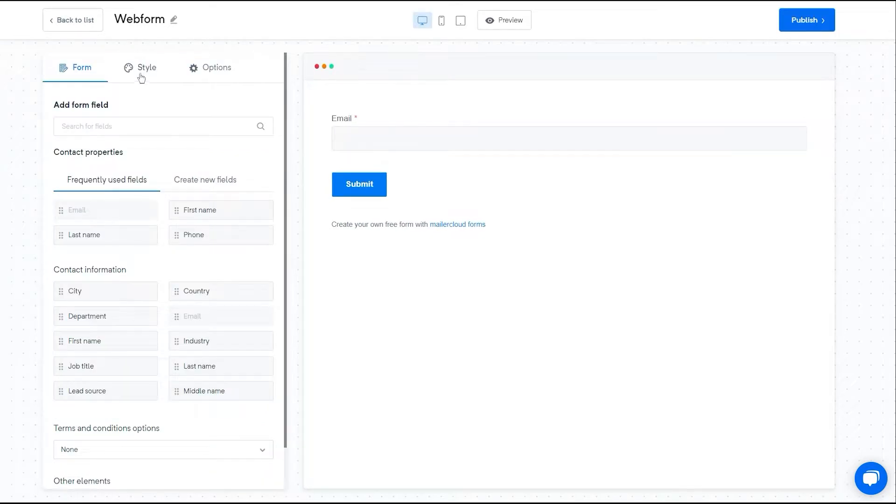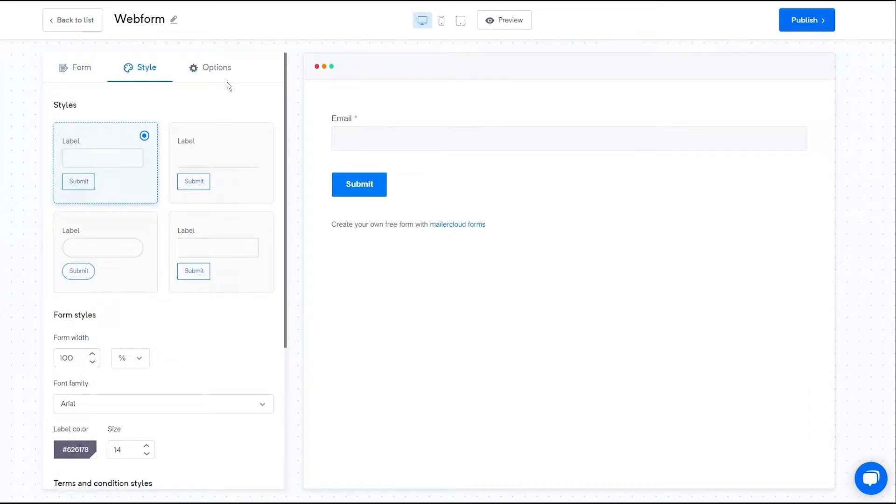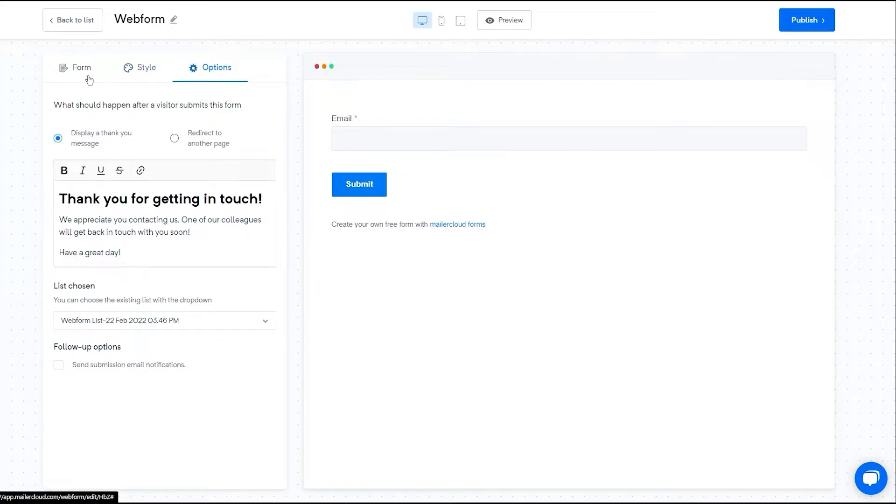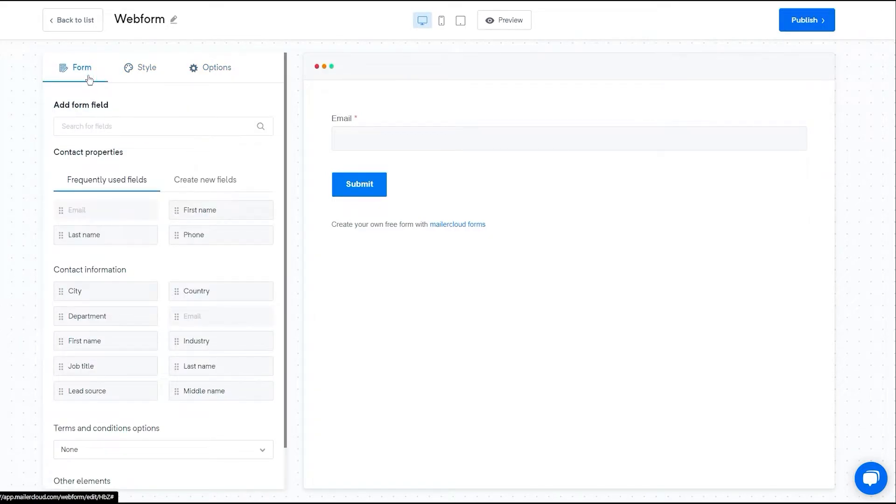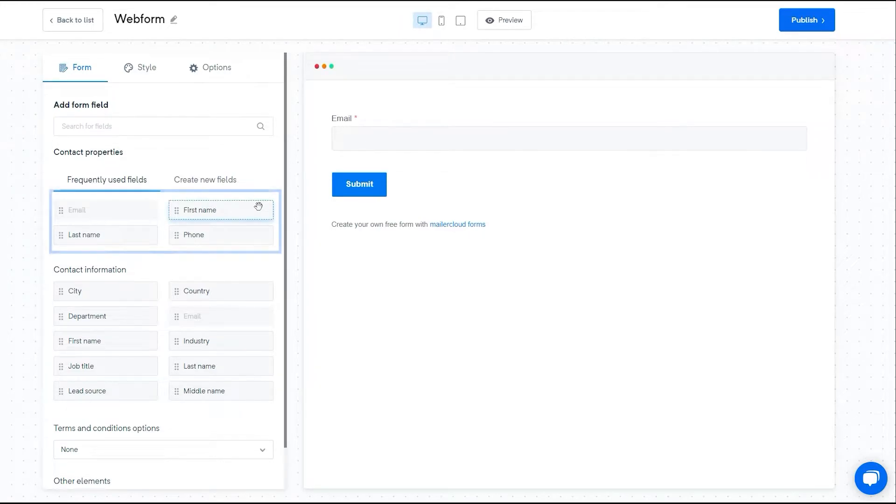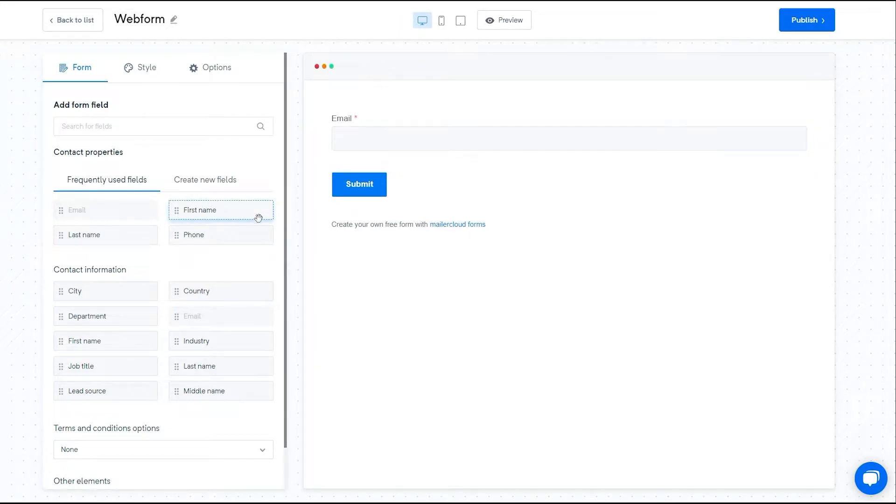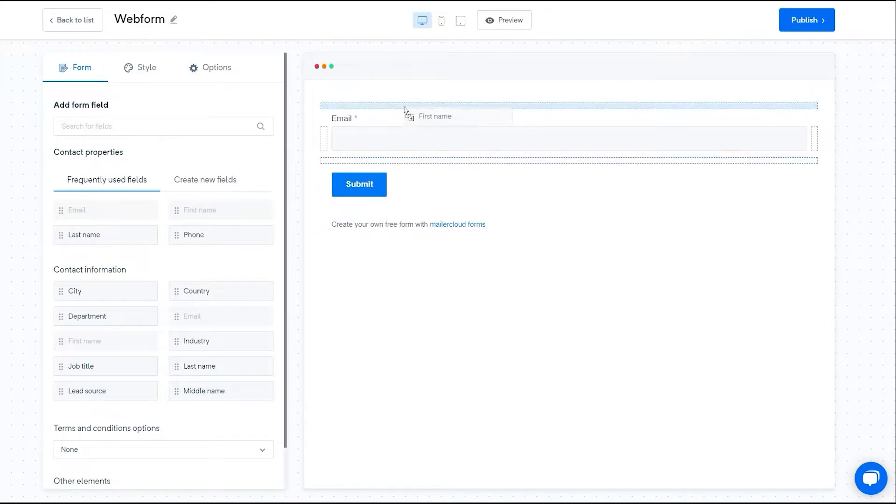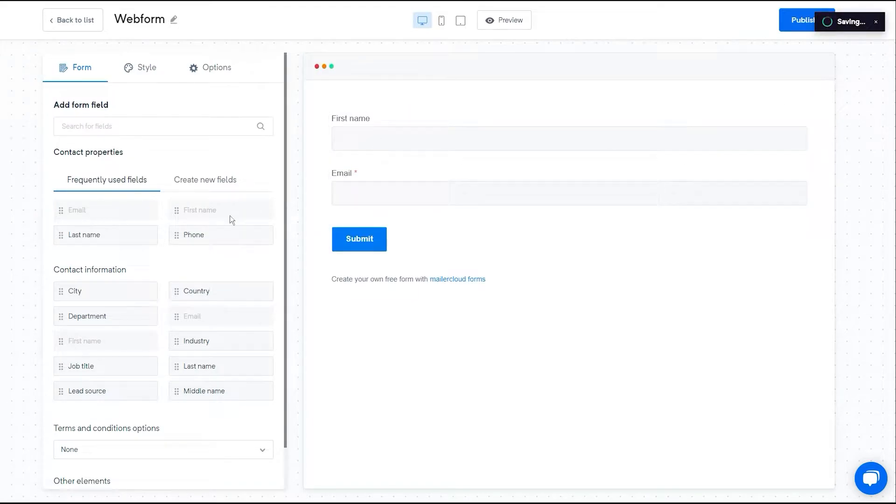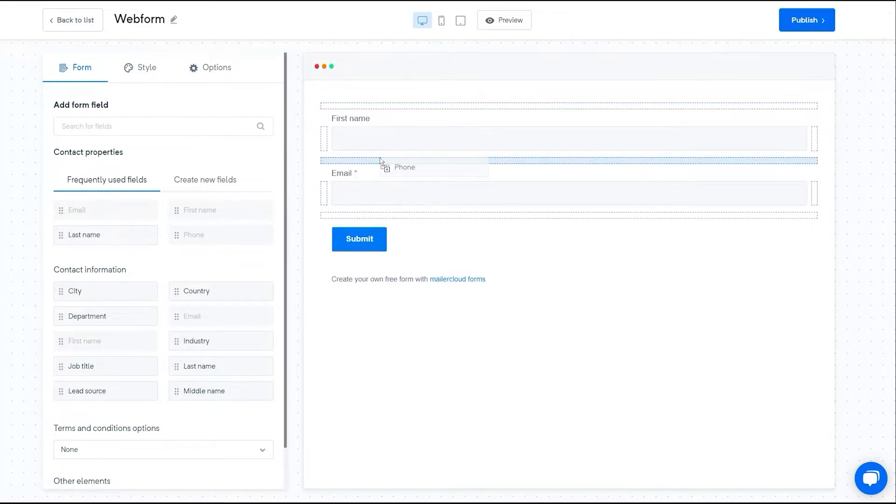MailerCloud lets you edit your form blocks, form content, form style, and we have a lot of other options as well. Email field is mandatory in all forms. You can drag and drop other form fields from frequently used fields. Here I'm dragging the first name and phone fields to my layout.